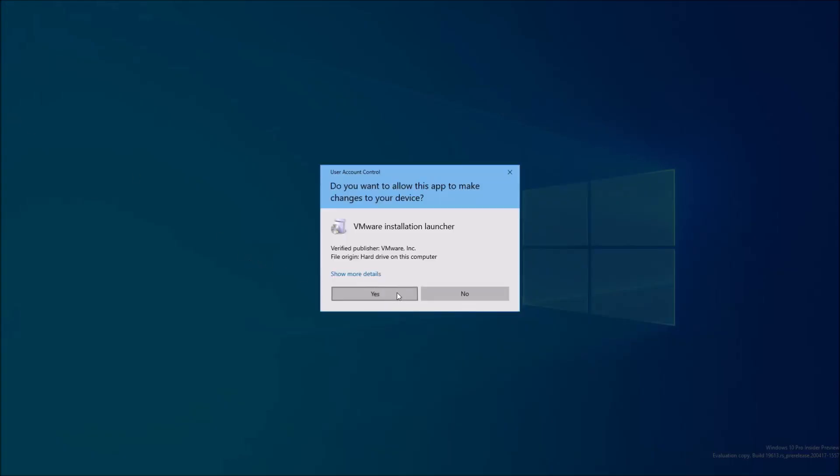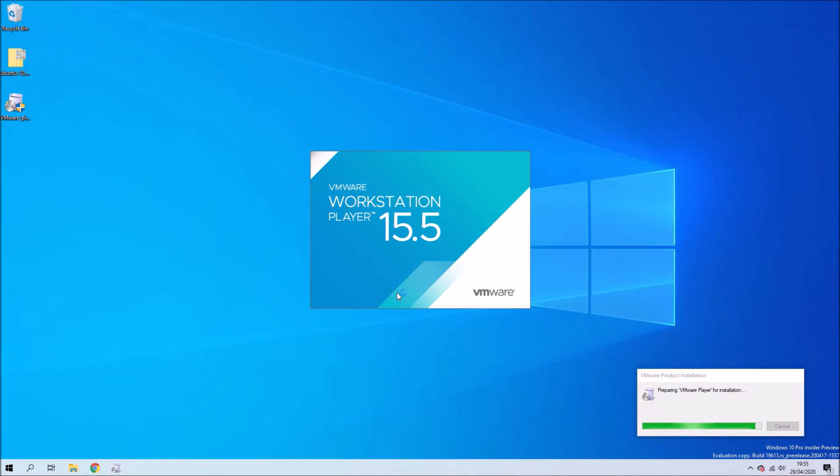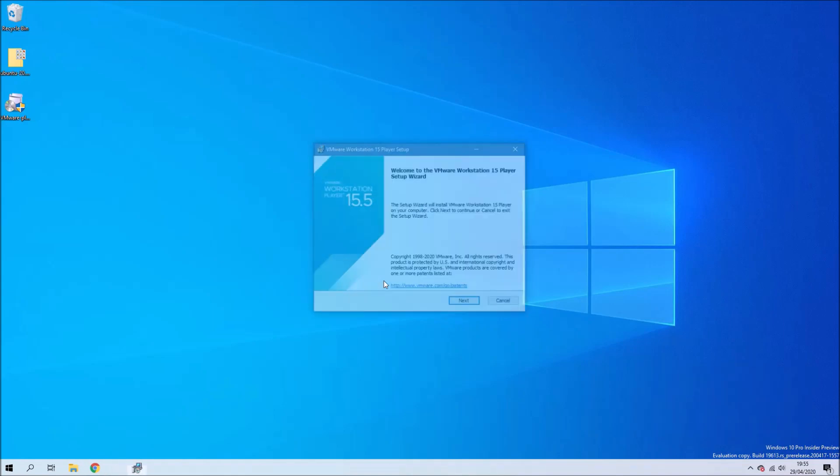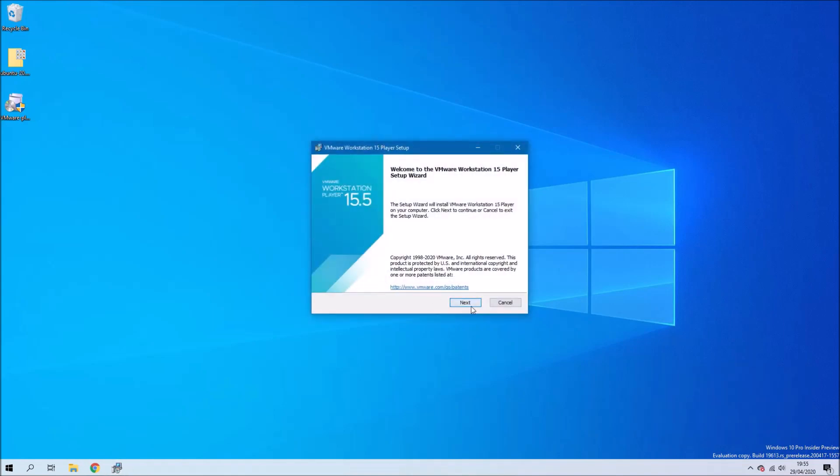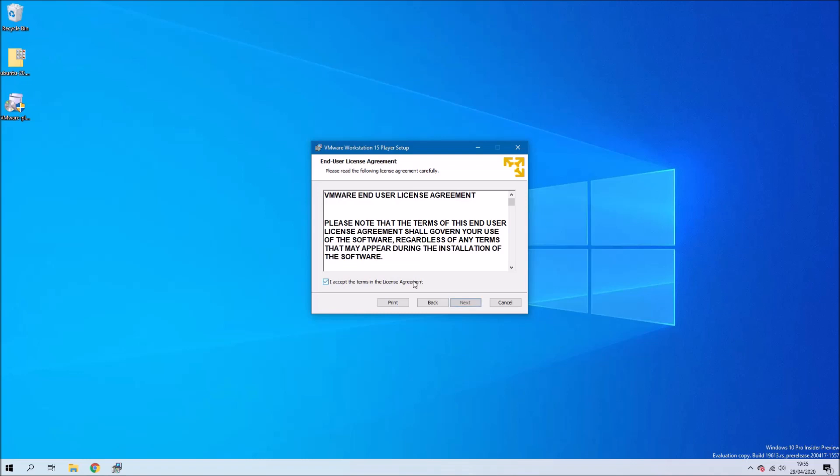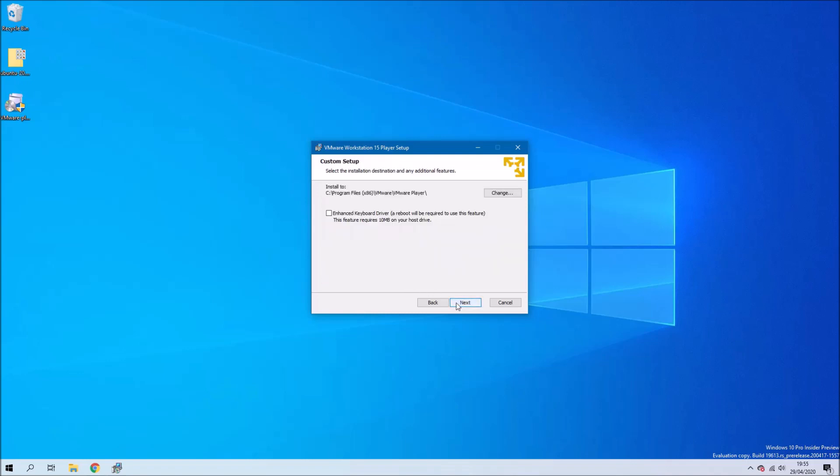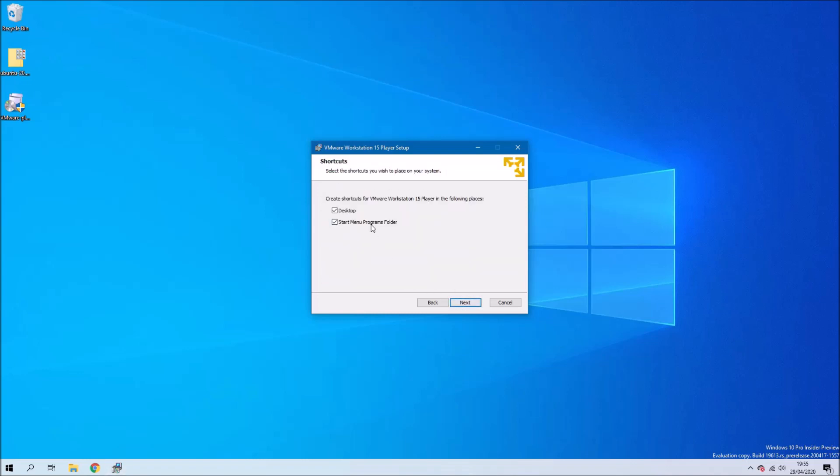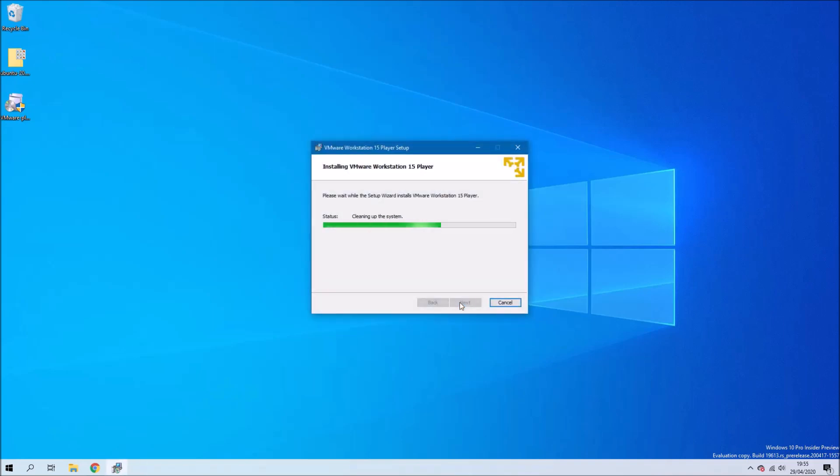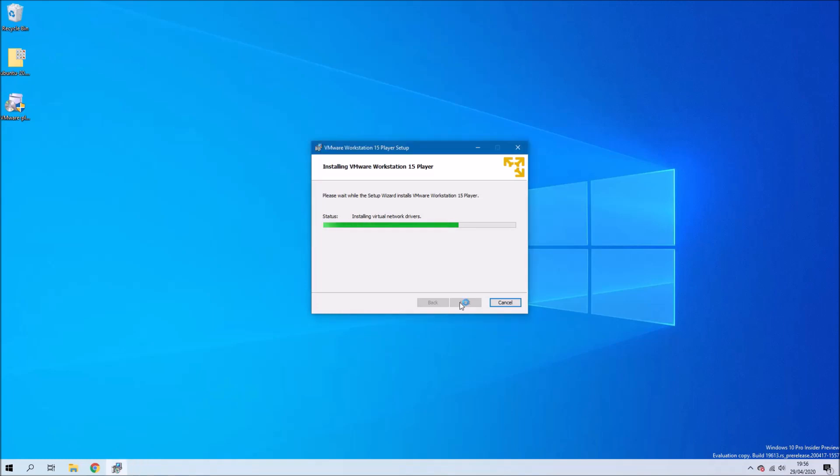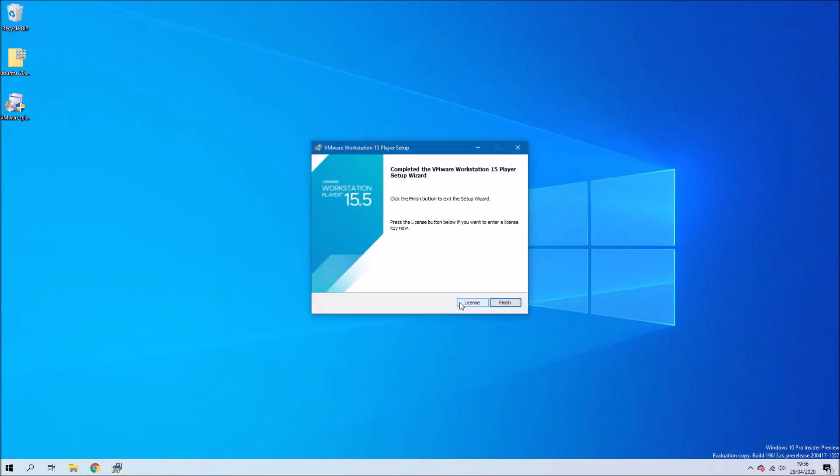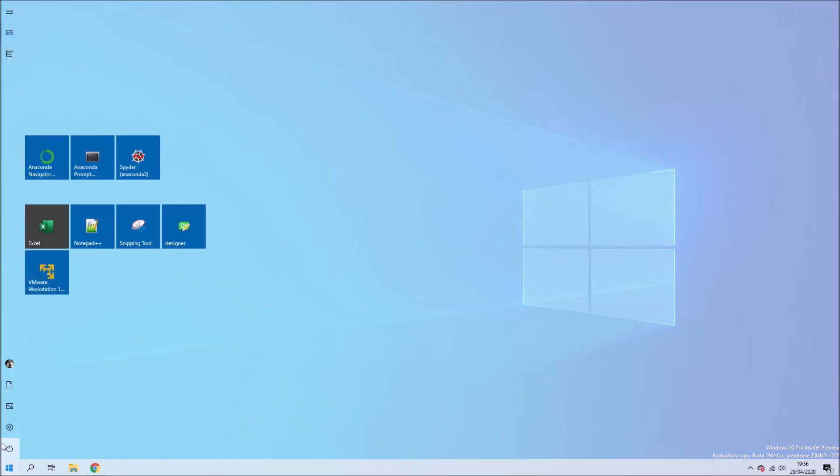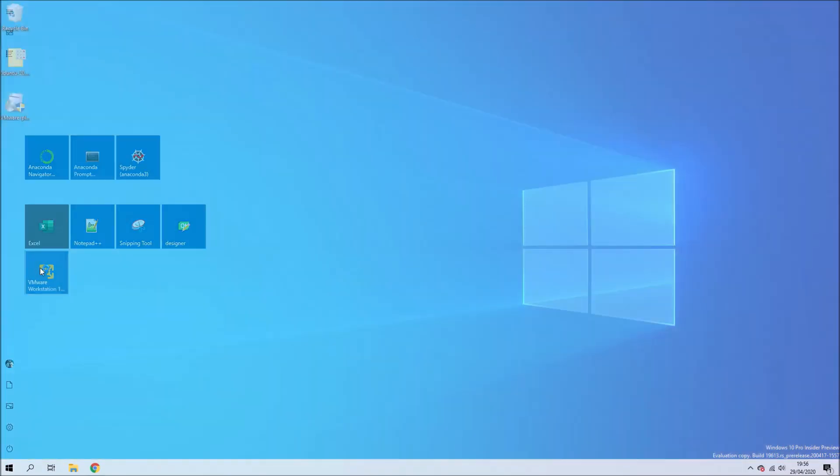The first thing I need to do is install VMware Workstation Player and just go through the setup. I'll also need to download the Ubuntu ISO which is on my desktop. Once it's installed I'll select finish and then I'll launch VMware Workstation Player.